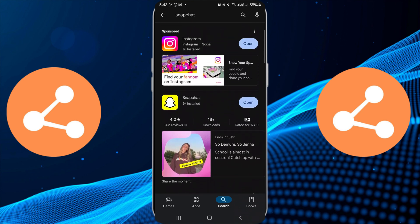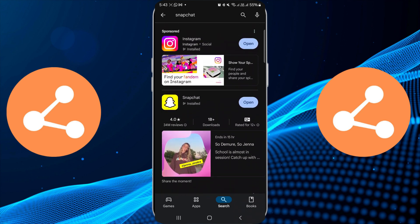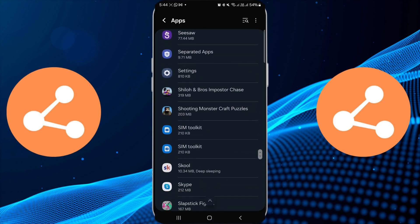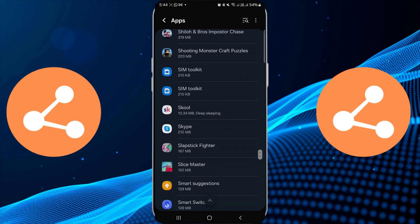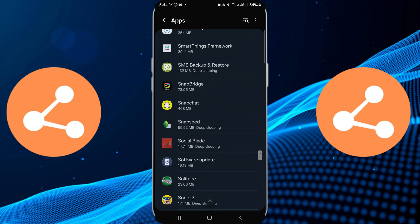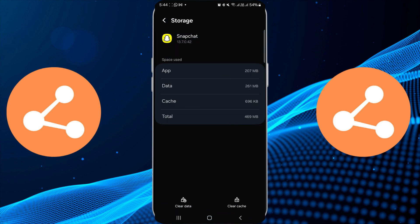If the problem persists, consider clearing the app's cache. Navigate to your device's settings, find Snapchat in the app list, and select the option to clear cache. This action can help eliminate temporary glitches that may be affecting your uploads.